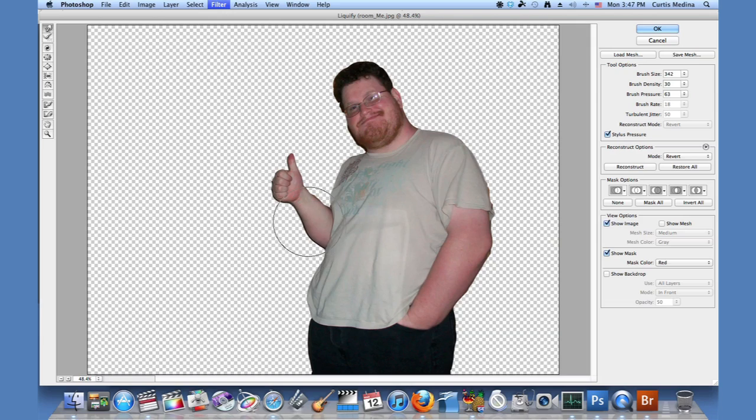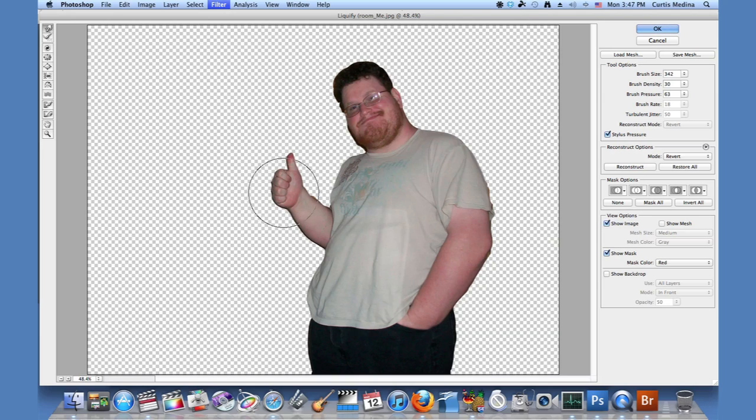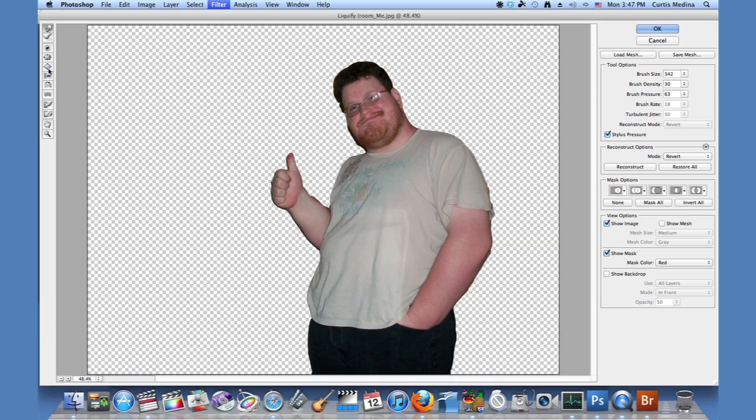So, let's make these arms big and beefy. There's a lot of other tools to use. There's a bloat tool, but it's a little bit hard to deal with because it bloats a little more than you want it to and just kind of makes things look funhouse mirror.